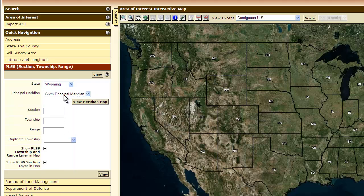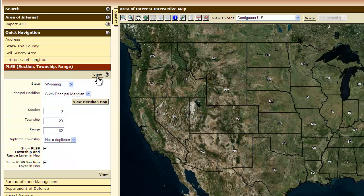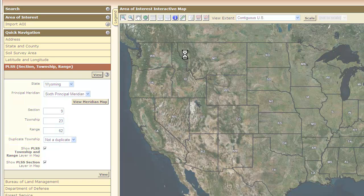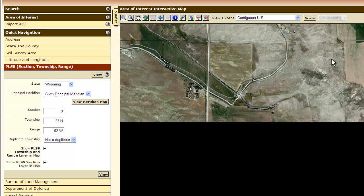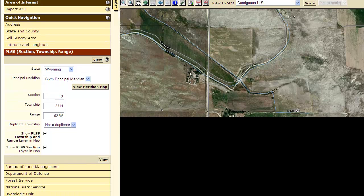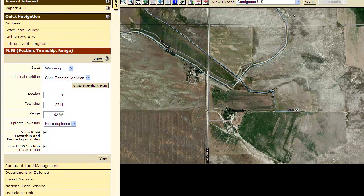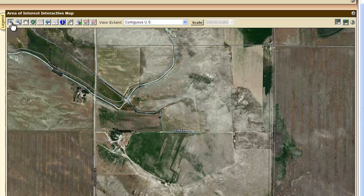We're going to leave it in the sixth principal meridian. We're going to use section 9, township 23, and range 62. We do not have a duplicate township. We'll click View and that should zoom us in on the area we are most interested in.